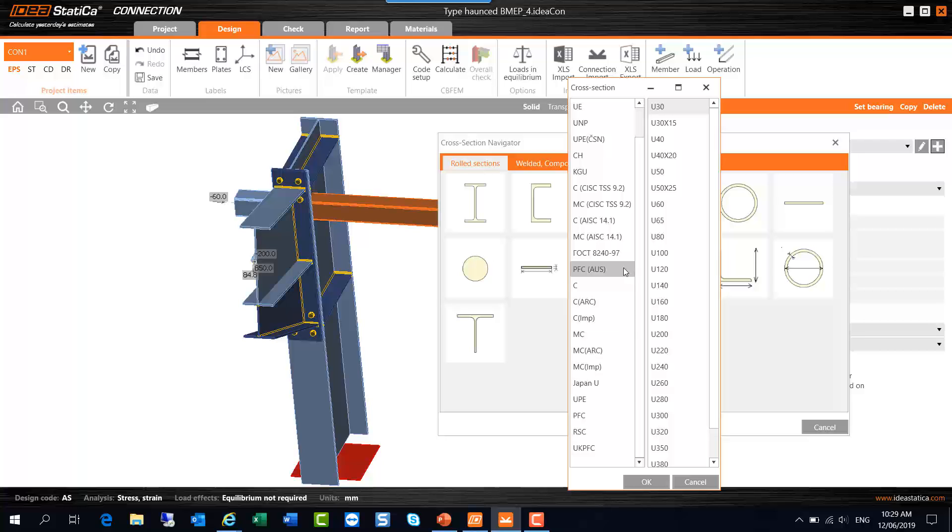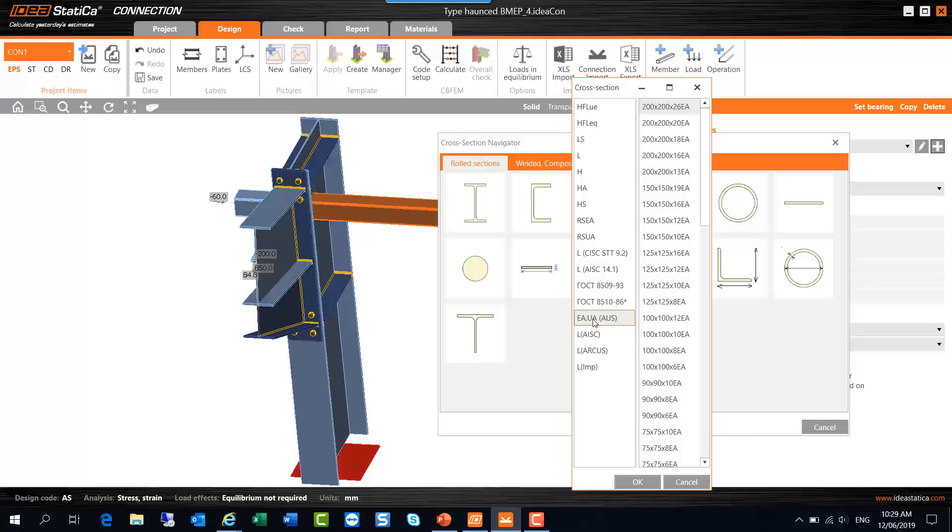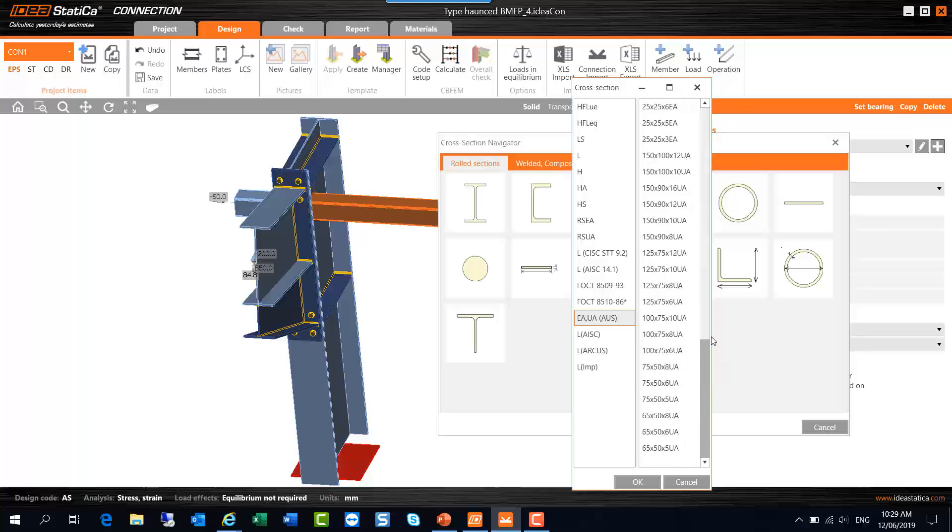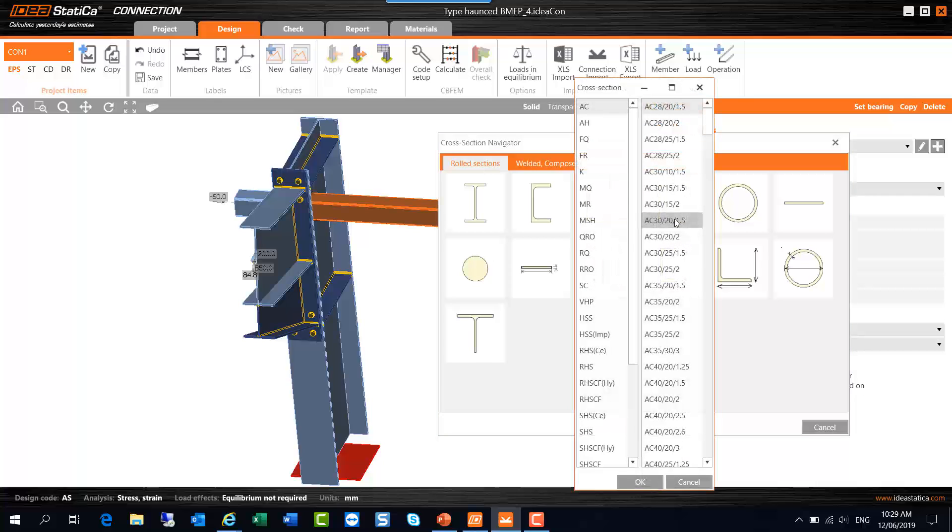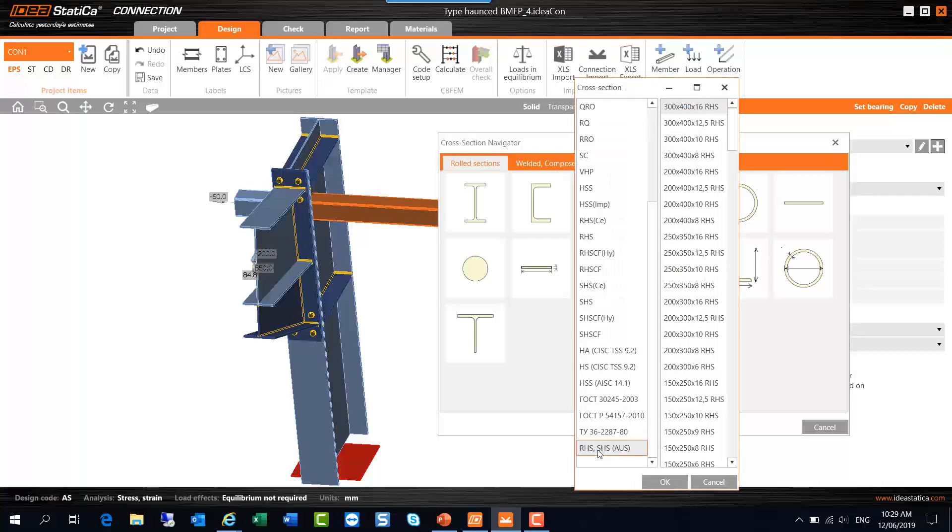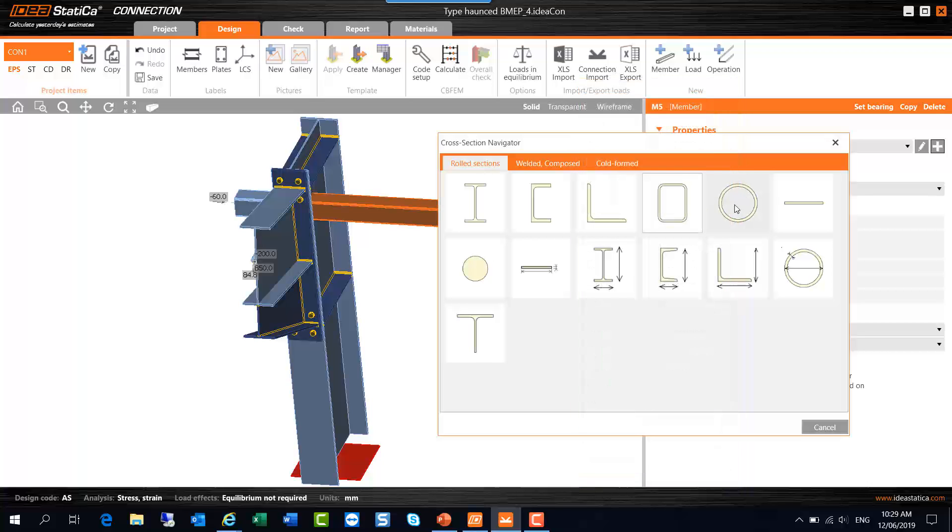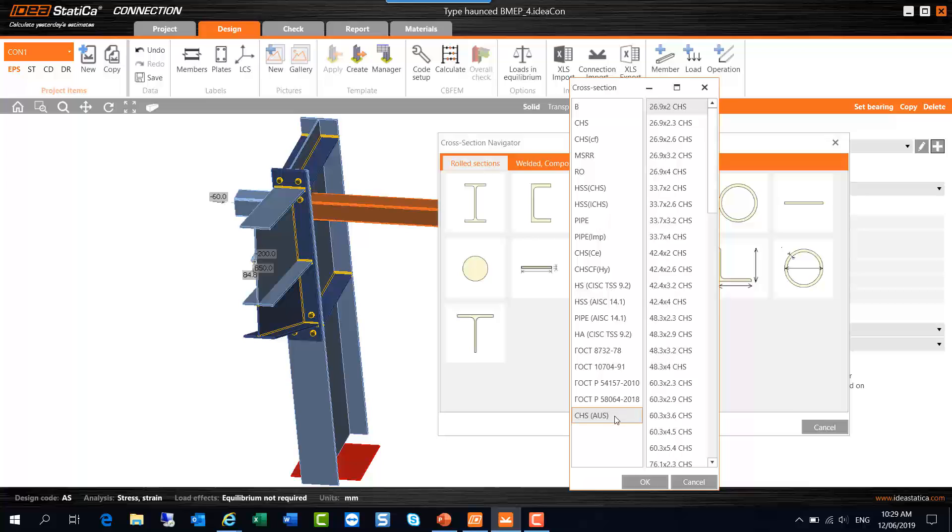So here it is, PFC AUS. And for angles we've got equal angles and unequal angles for Australia now in the software. And for square and rectangular hollow sections, we've got RHS and SHS for Australia there. And similarly for hollow sections, there's CHS for Australia there.